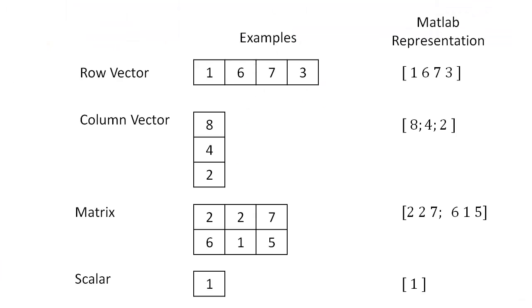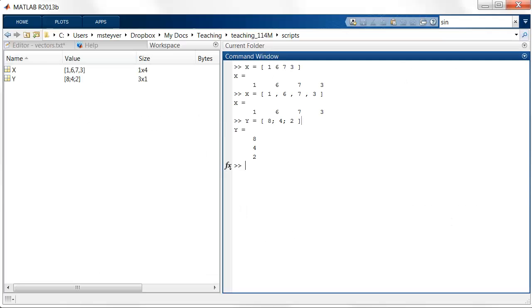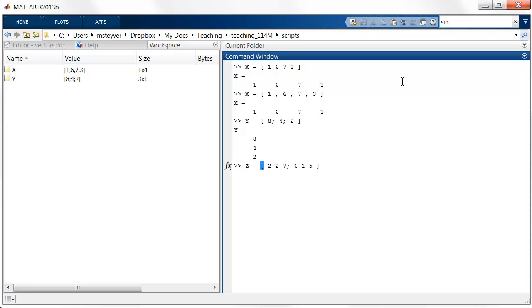Now back to this example, a matrix organizes the values in rows and columns. So this example matrix has two rows and three columns. And we can use the MATLAB representation in similar ways. We can say z equals 2, 2, 7, that's the first row, followed by 6, 1, 5. And this creates the matrix that has two rows and three columns.